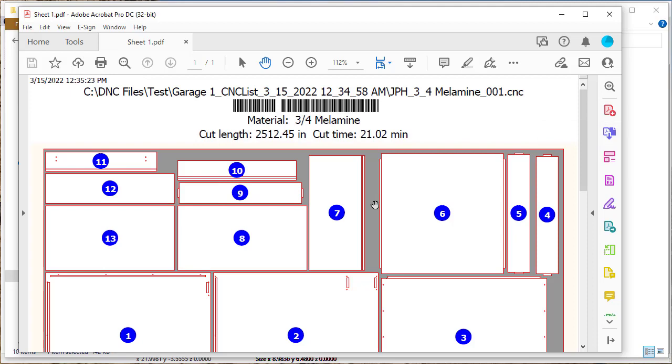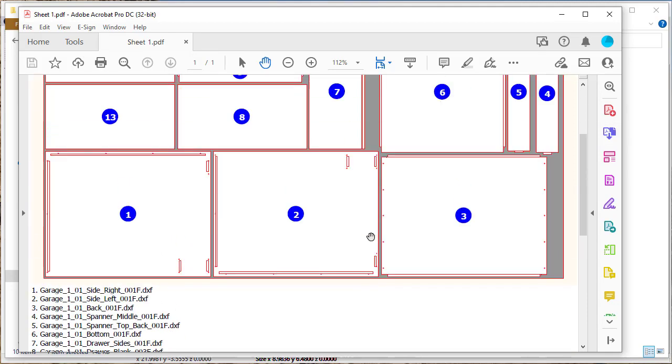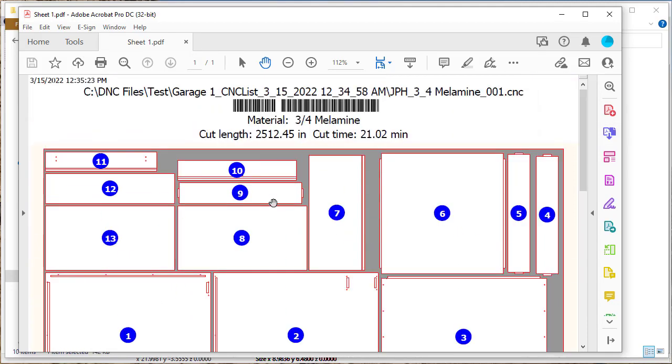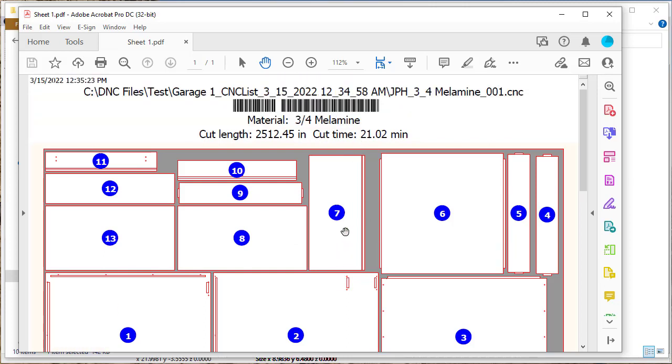You'll see that as part of the printout here, it looks pretty similar to what it was before, but we've added an estimate of the cut length and cut time that will be required.